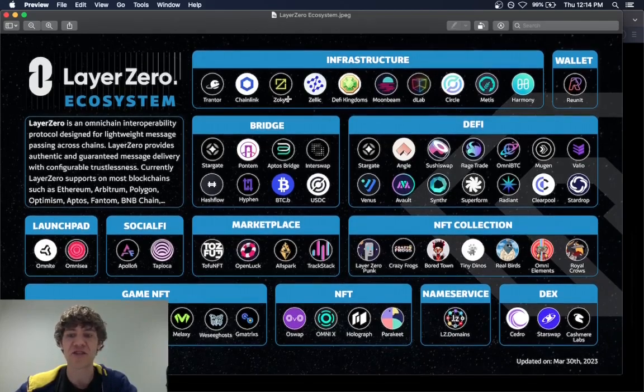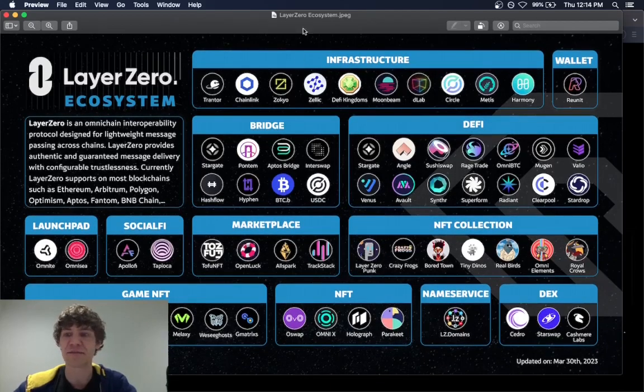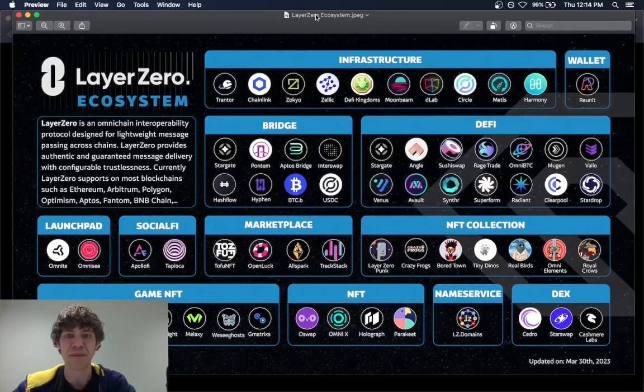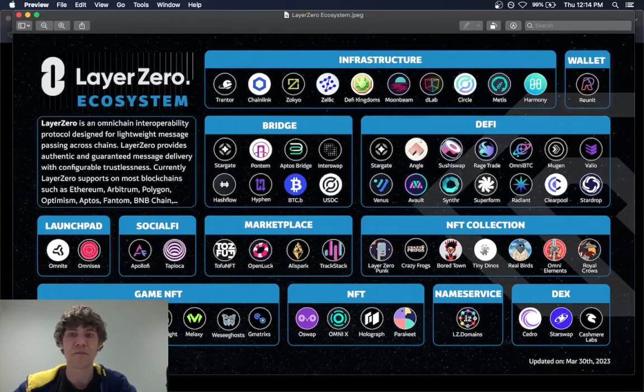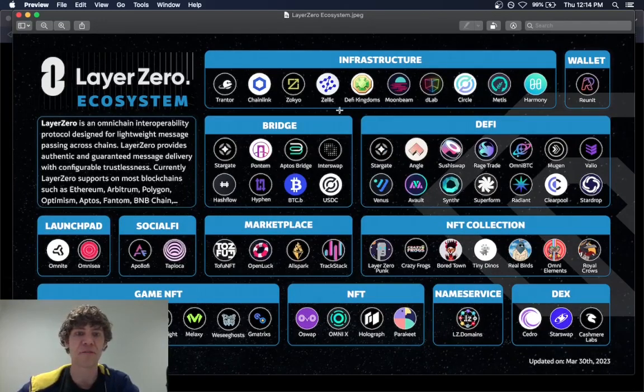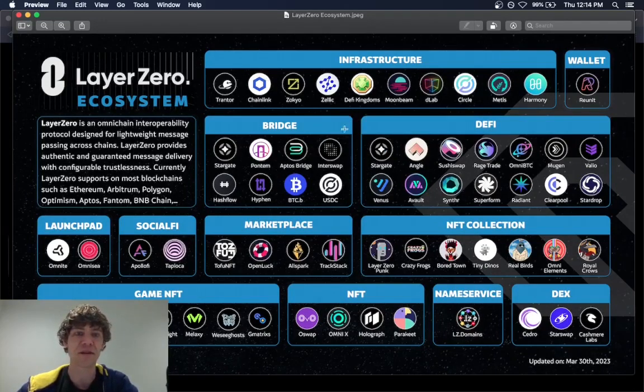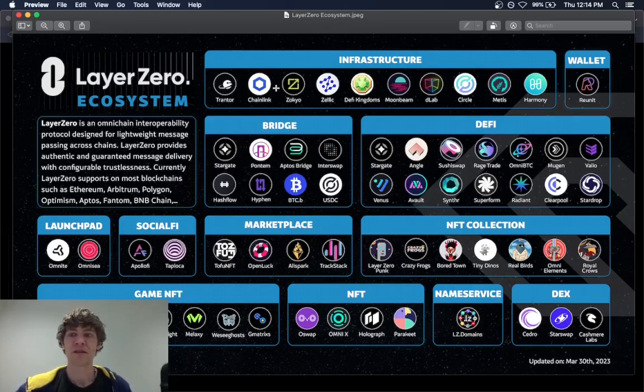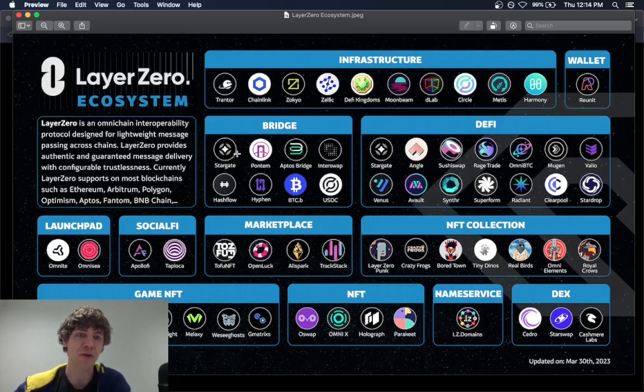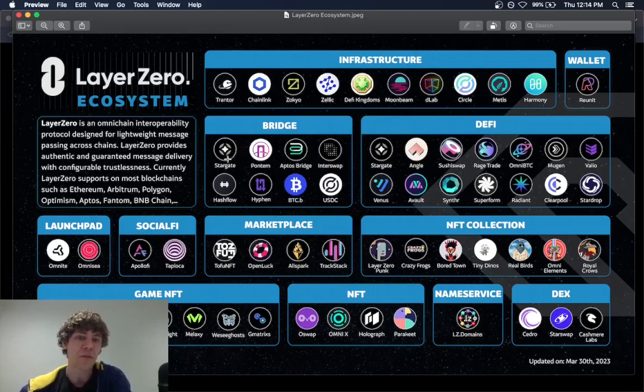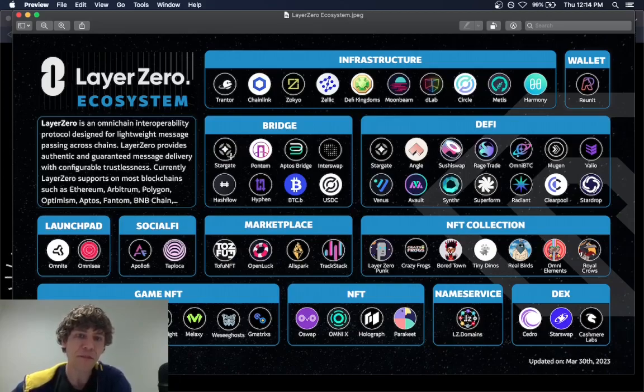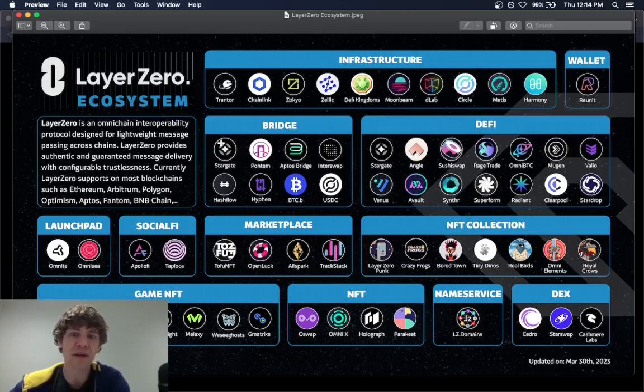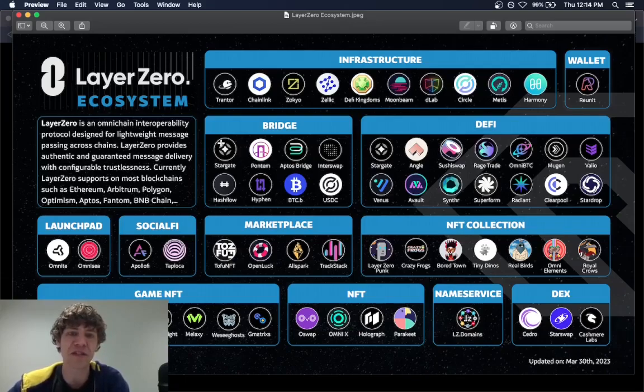And this is just some of the projects and protocols that they deal with or interact with. So the infrastructure, wallets, the bridges. Stargate will be your main one. The main ones we'll be going into today. And also Aptos.